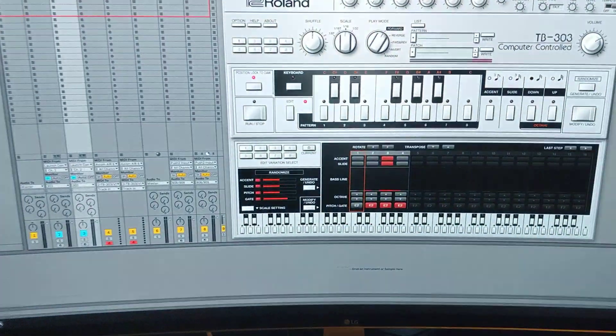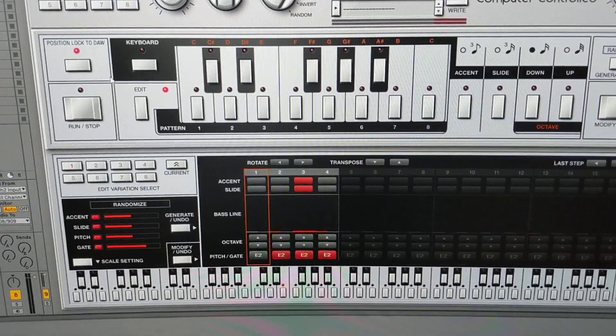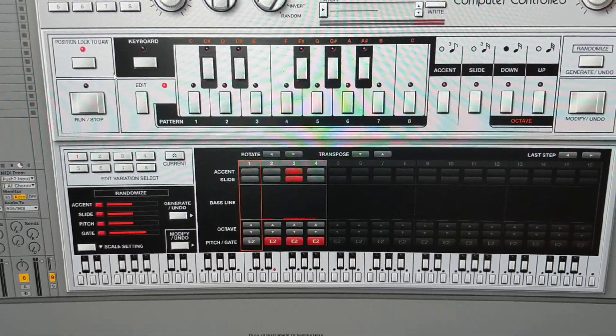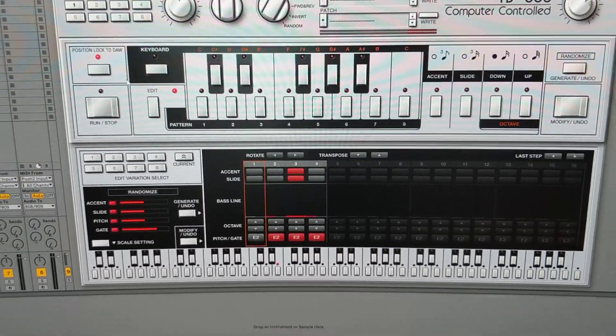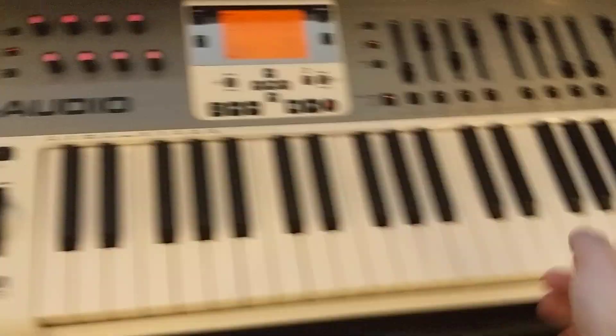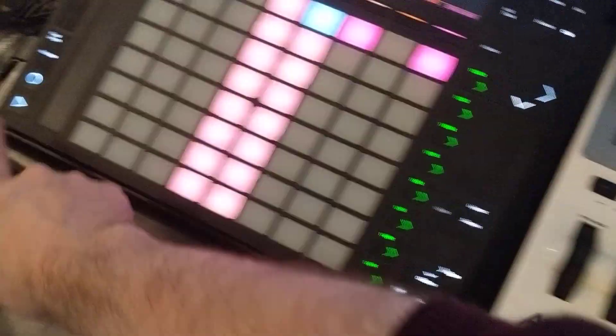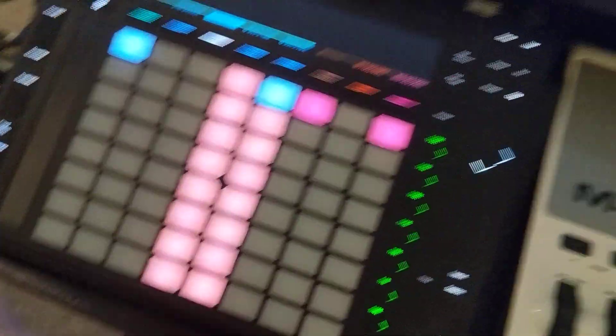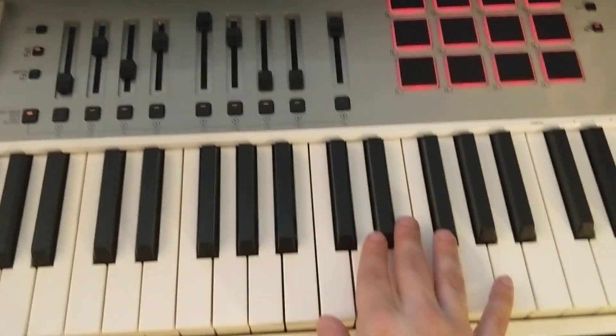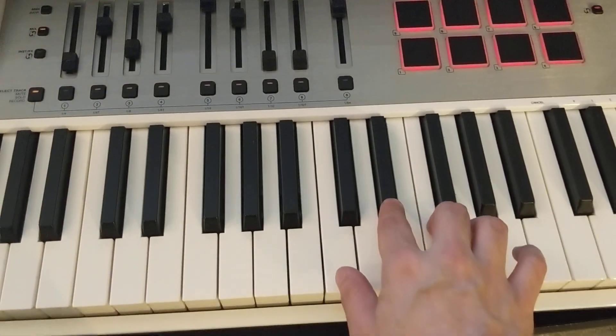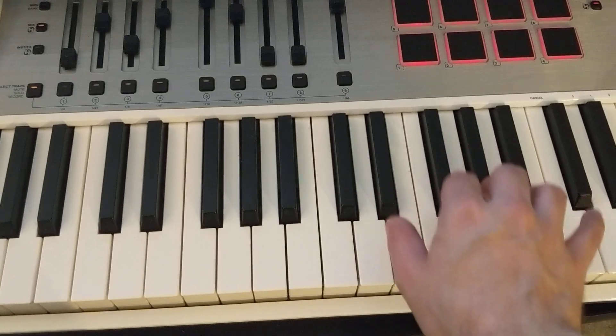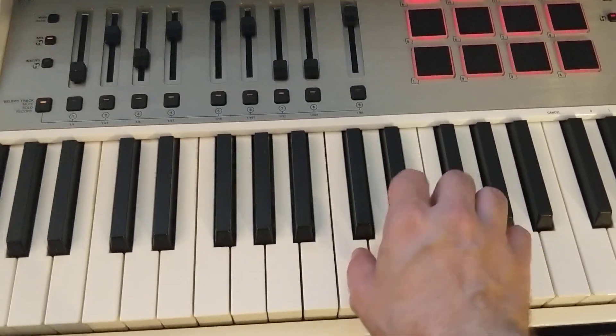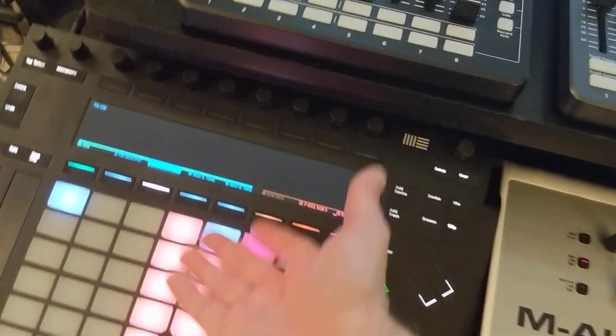So what I like to do is define a little sequence, just a rhythm in the 303 with just one pitch, and then play my keyboard pitches separately, and then of course you can record that.